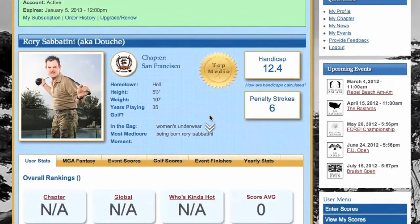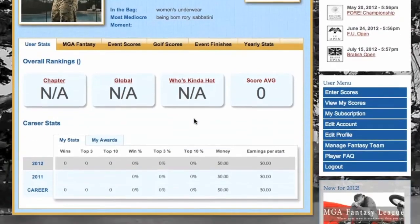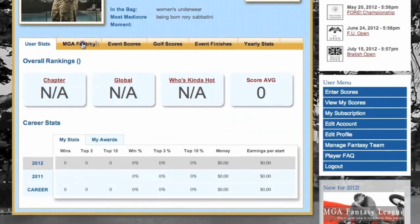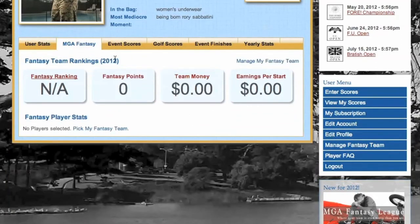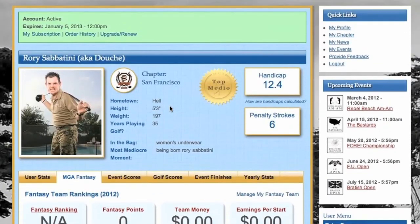If you are a Top Meteo member, you will want to pick your fantasy team as soon as possible. You will only score points for your players going forward from the date that you lock that team in, so go ahead and get down to that tab and get on it. If you are a basic member and you want to upgrade to Top Meteo, you can do that at the top of your profile page.